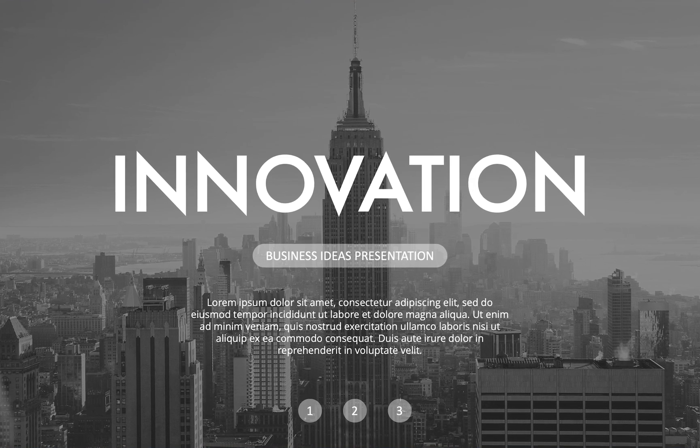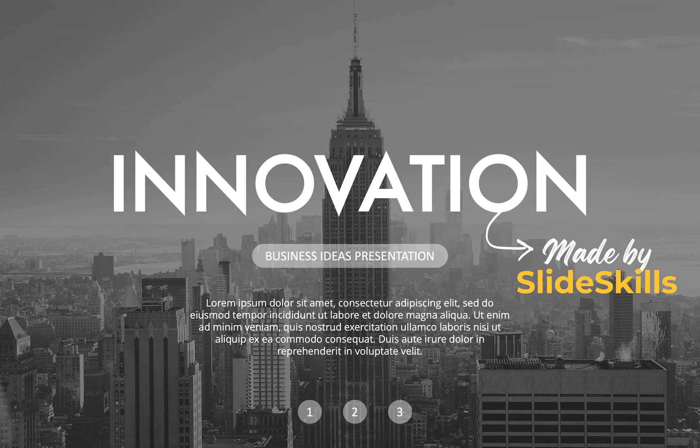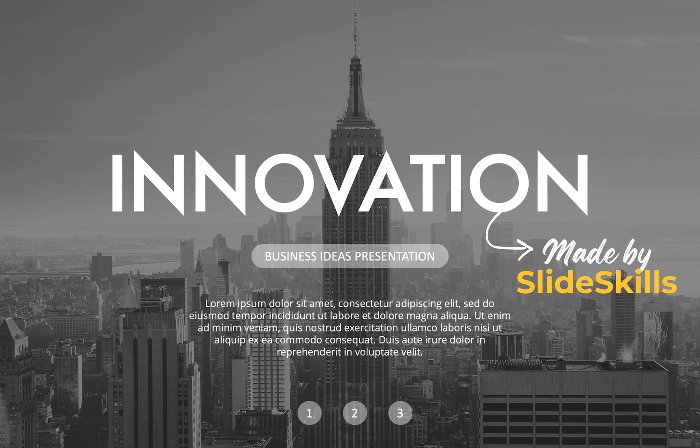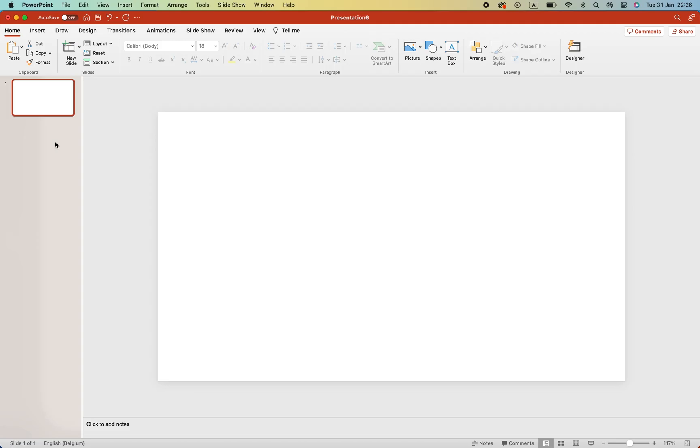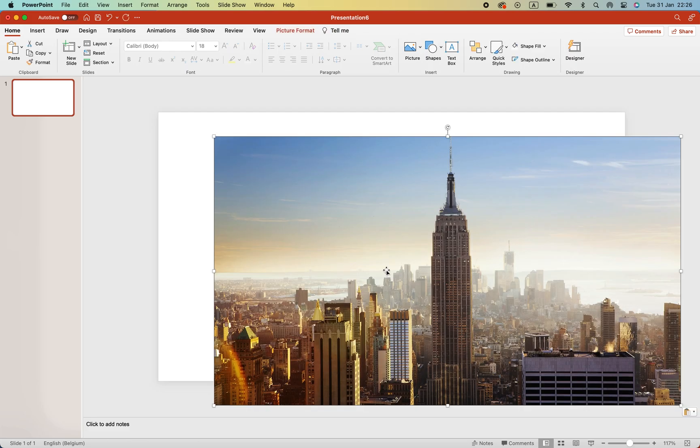Today, we're learning how to make this nice slide in PowerPoint. First, let's start from a blank slide and add a background image.